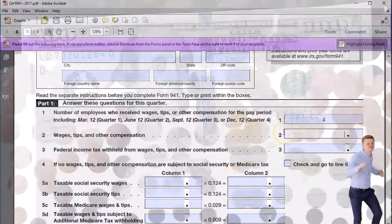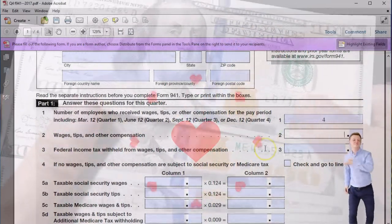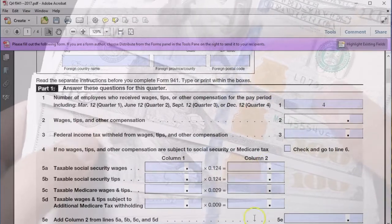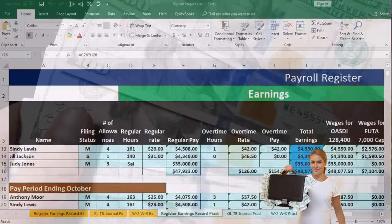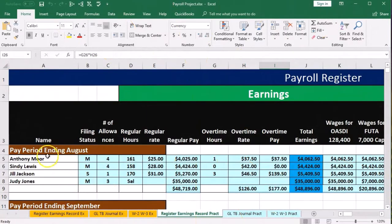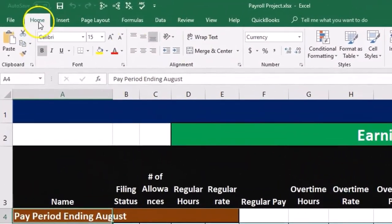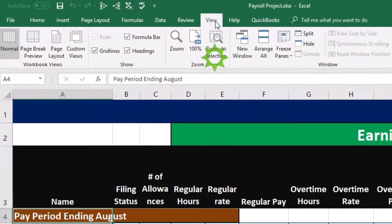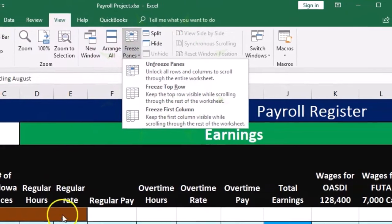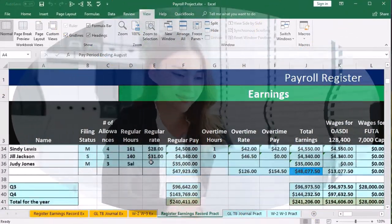Wages, tips, and other compensation — remember that this really lines up to the federal income tax, so we're looking for the FIT wages and tips. If we go to our worksheet and scroll back down, I've frozen the panes up top. You freeze panes by going to cell A4, going to the View tab, and then Freeze Panes and freeze the pane.